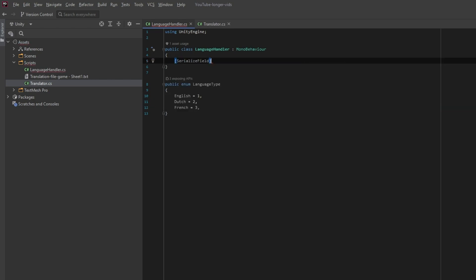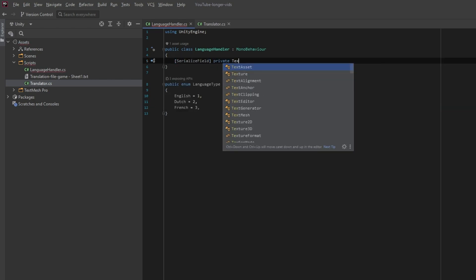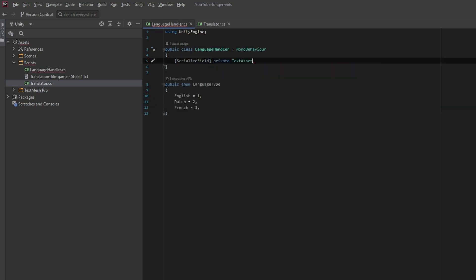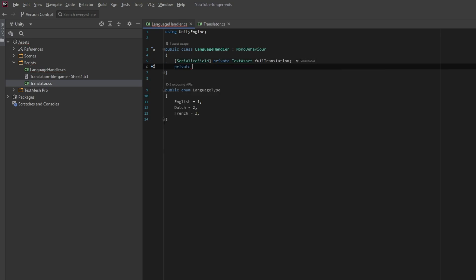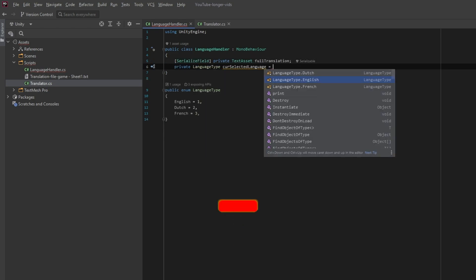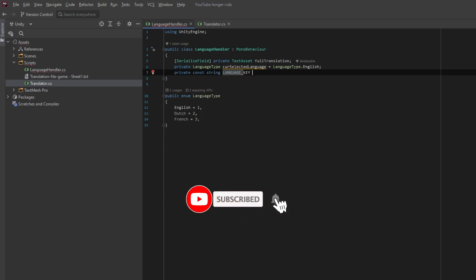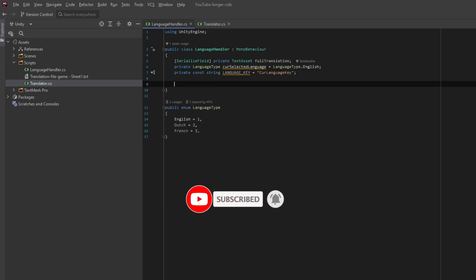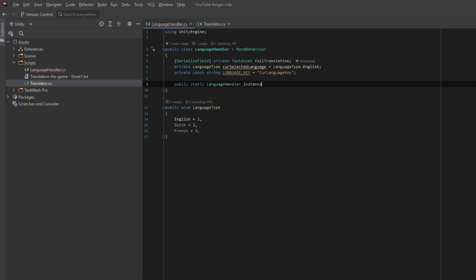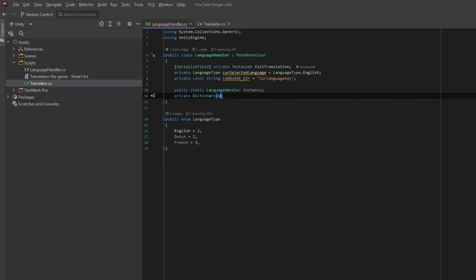Let's also make an enum to select our language. We then need a text asset, which is our spreadsheet, an enum to represent our selected language, a const string as a key for PlayerPrefs to save our selected language, a static instance for the singleton pattern, and a dictionary to store our translated words per language.